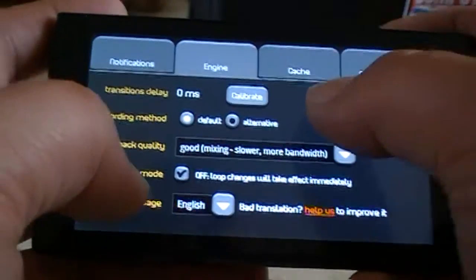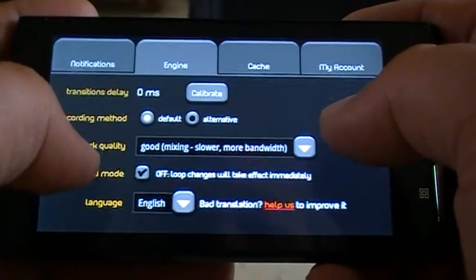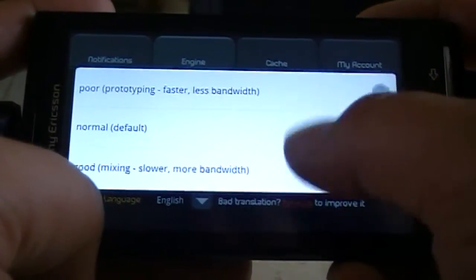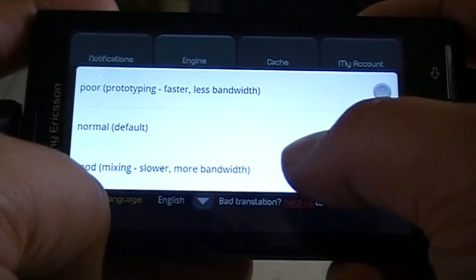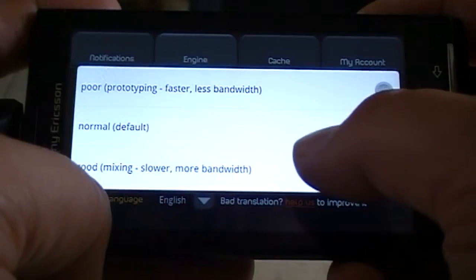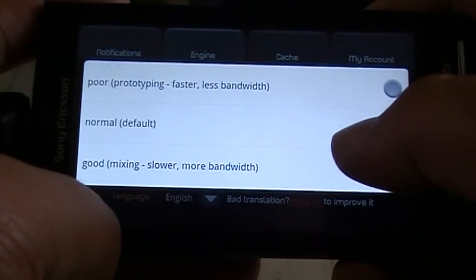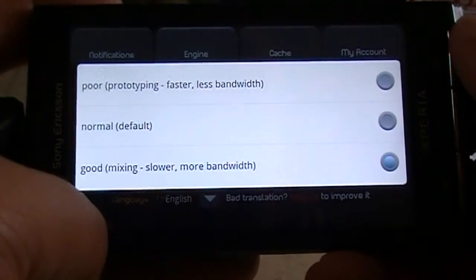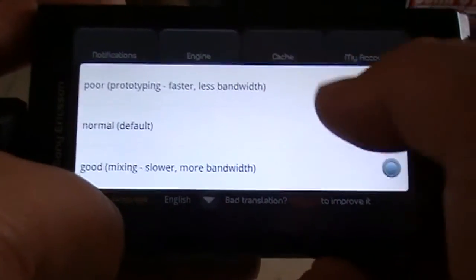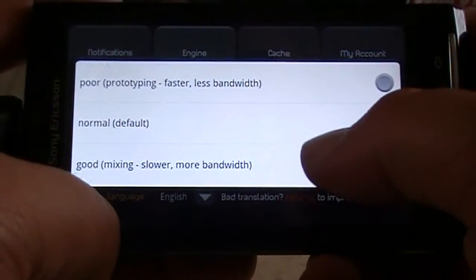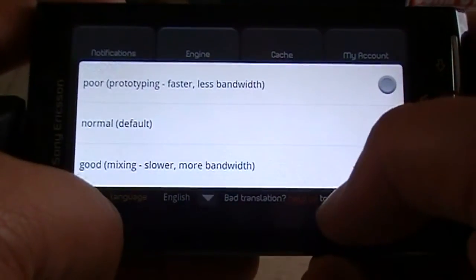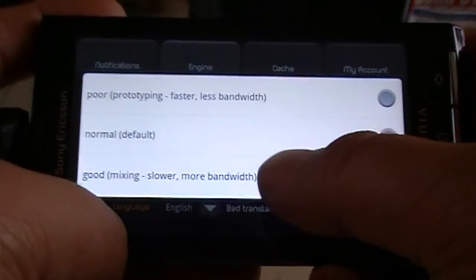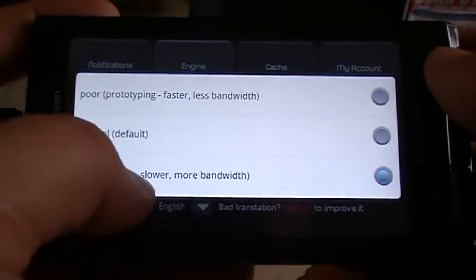Under engine, you can set calibration, change the method of recording, and choose how high the amount of bandwidth you want to use. If you have a very low amount of bandwidth because your provider put a limit on it, you can put it on poor or normal. I have high bandwidth normally so I put it on Wi-Fi, which is good mixing.